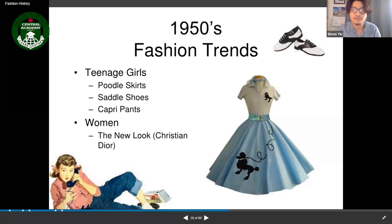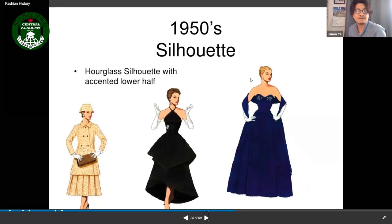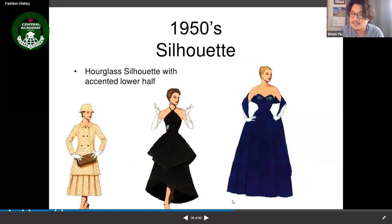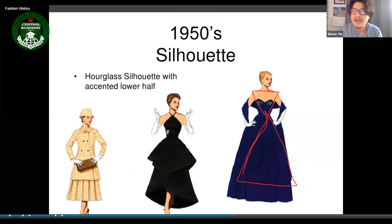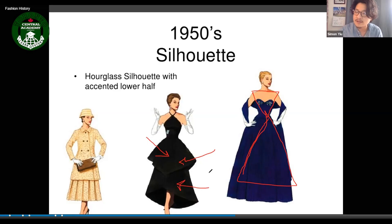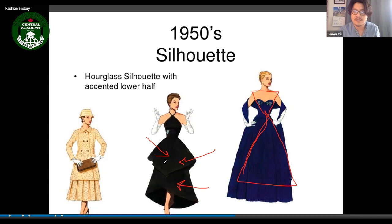The 1950s silhouette was an hourglass with an extended lower half — still the hourglass shape, but the lower half was extended with layers or a flared-out bottom, sometimes with color variations. This led into the 1960s.